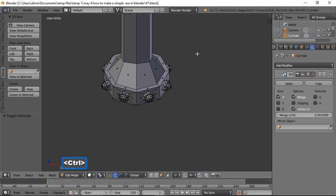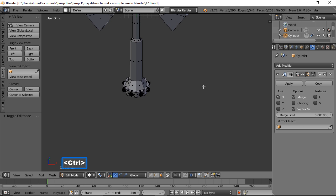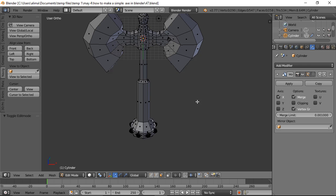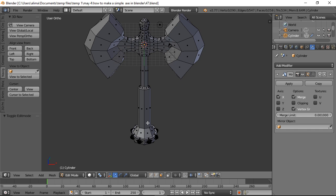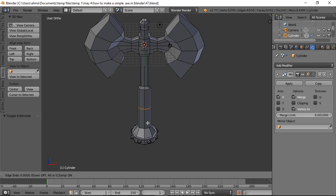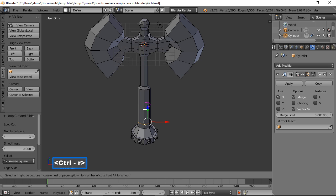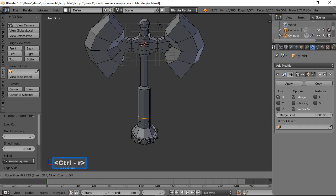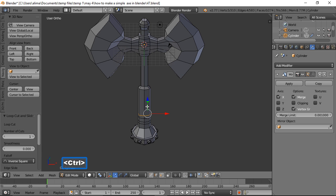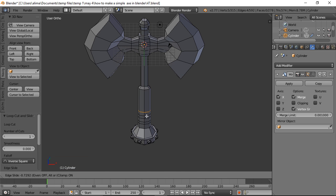Hold Ctrl + middle mouse button to zoom back, hold Shift + middle mouse button to pan down. Hover the mouse here and hold Ctrl + R to add a loop cut, then left-click to place it, pulling it into position. Add more loop cuts the same way — hold Ctrl + R, left-click, position. Keep adding loop cuts to create grip detail in the handle area.